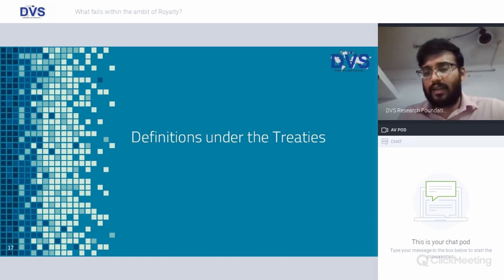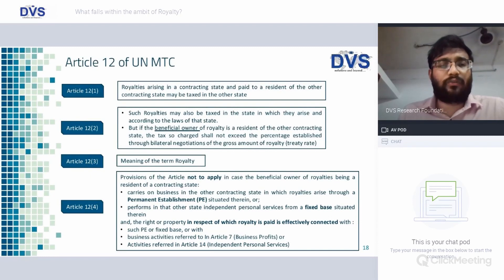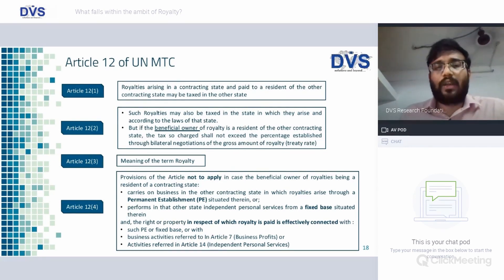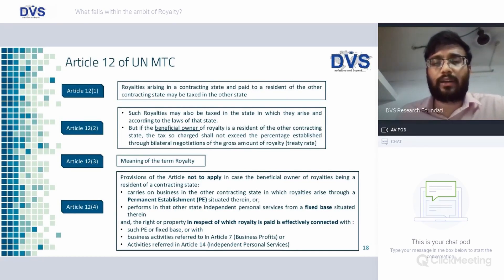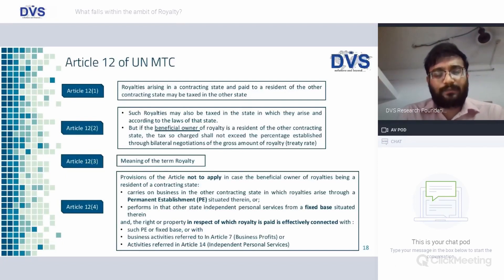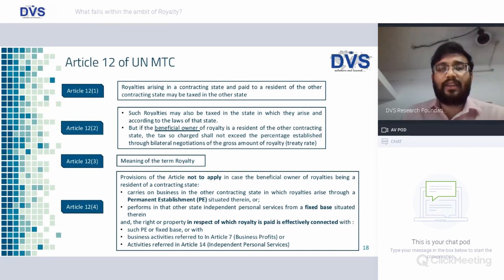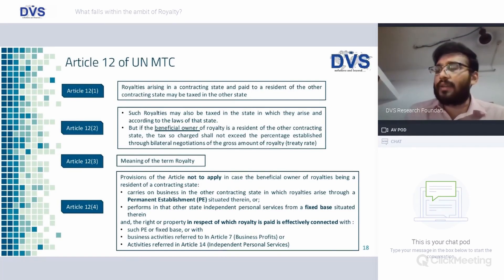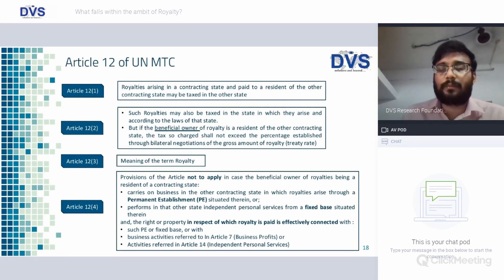Definition under treaties — Article 12 of the UN Model Tax Convention: royalty arising in a contracting state and paid to a resident of another contracting state may be taxed in the other state. The UN Model Tax Convention, which is the basis for any DTAA entered into by India, says royalty arising in one country and paid to a resident of another country would be taxed in the country of residence. However, the source country will also have a secondary right. If the beneficial owner of royalty is a resident of the other contracting state, the tax charged shall not exceed the percentage established through bilateral negotiations of the gross amount of royalty — that is the treaty rate.